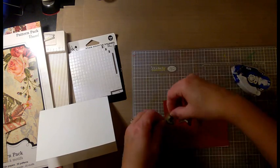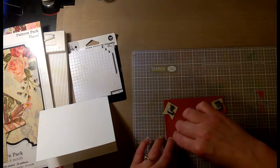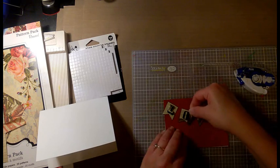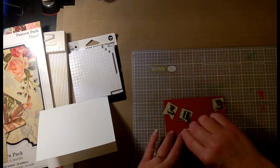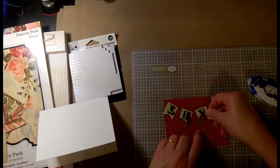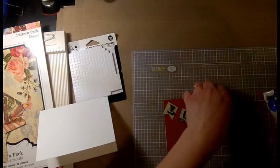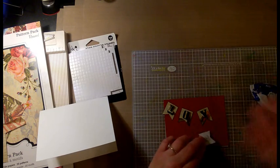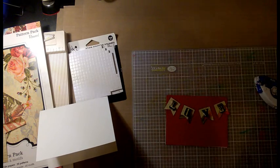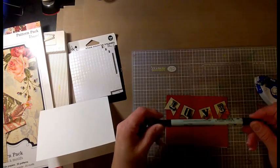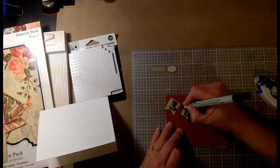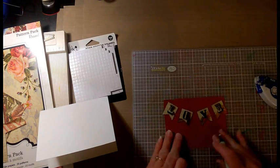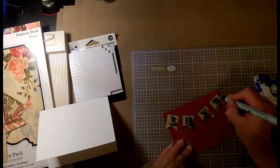That's some double-sided adhesive I'm using to adhere those to the front panel. And that's just pattern paper, it's not cardstock, that I'm adhering those letters to. And then what I'm going to do is use a black marker to draw the line that's suspending those banners.